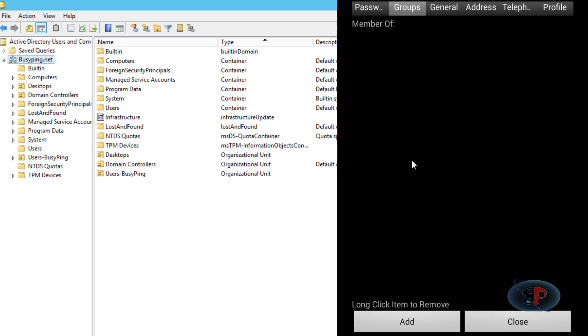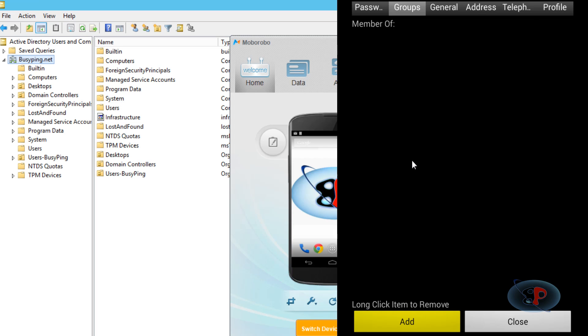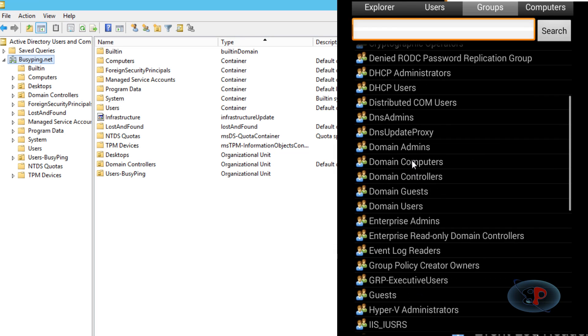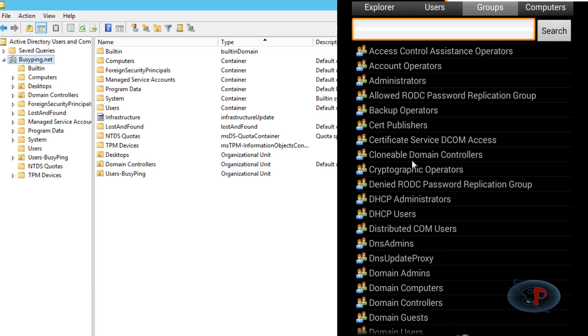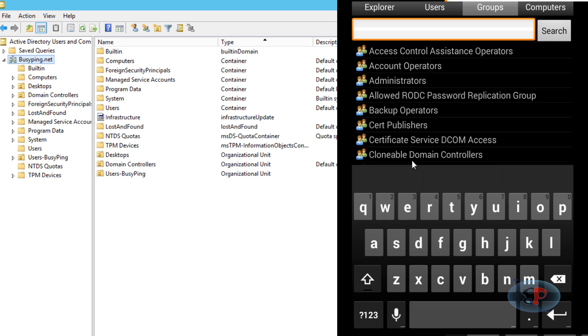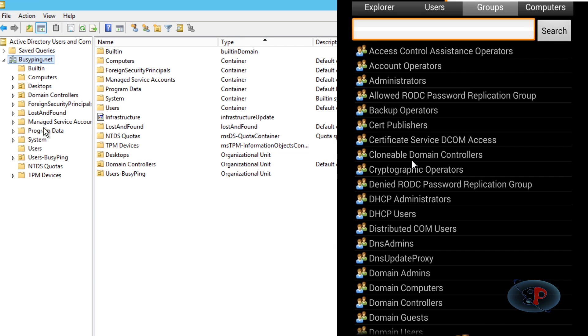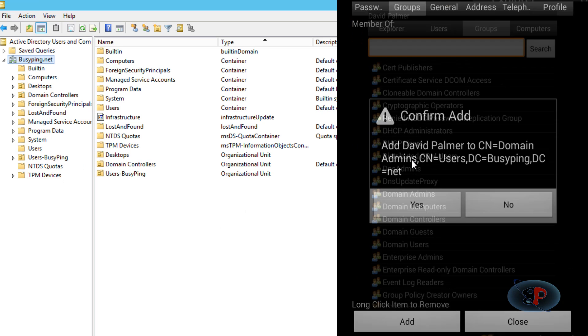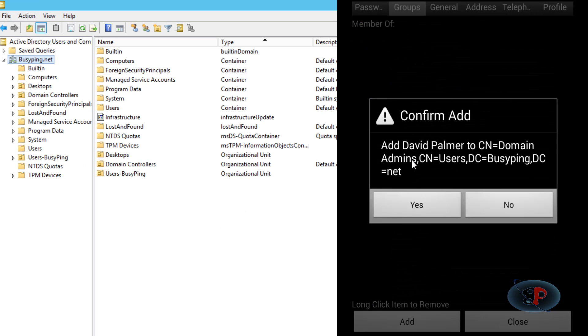and click Add and select which group I want to add. I can also search here if there are a large number of groups. Let's say I want to add David Palmer to the Domain Admins group. I click Yes.